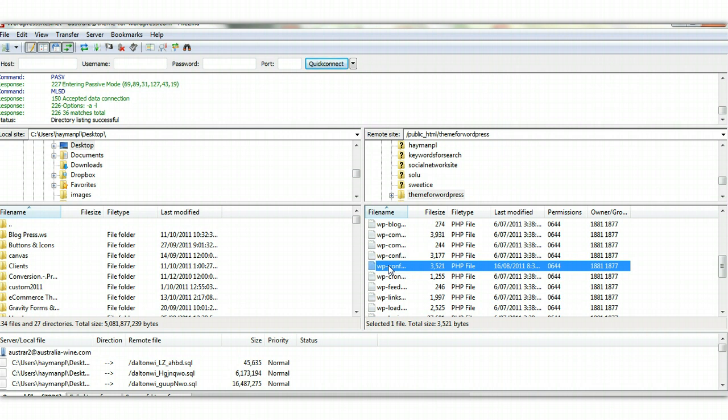So within FTP, you can simply download this file to your desktop and make changes to it, and then you can upload it back into the same location that you downloaded it from. And that's the way to edit your files.